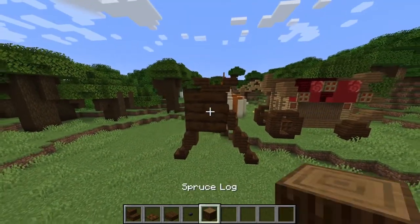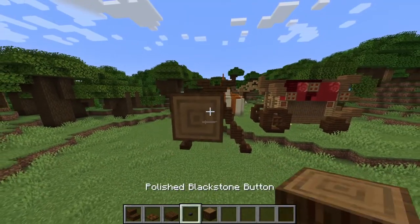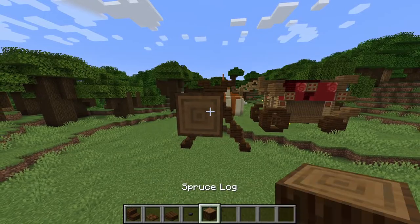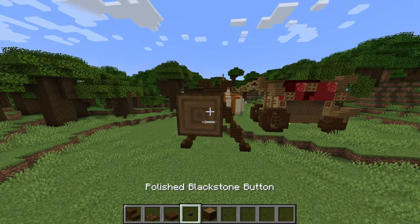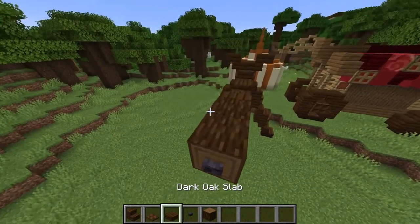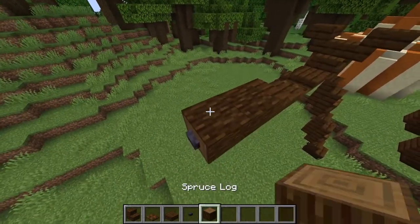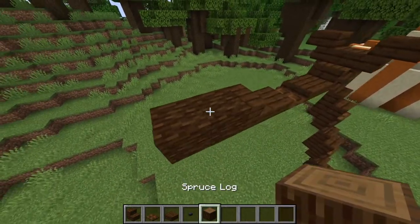Then once again, just like the other side, let's add two spruce logs, put a button on front, and add that same ornament.